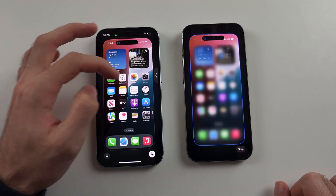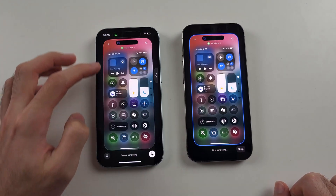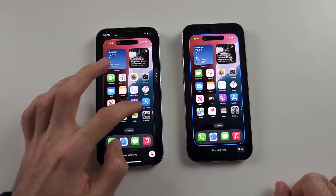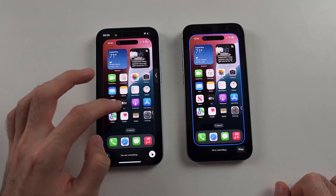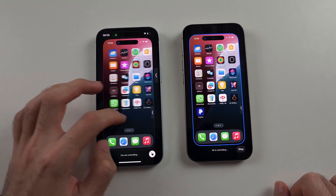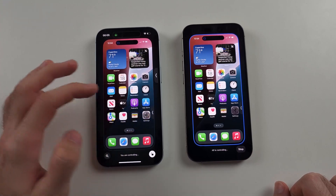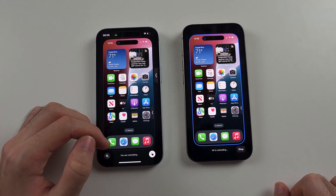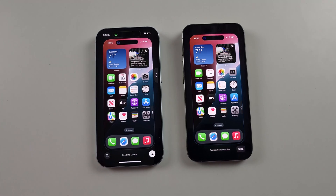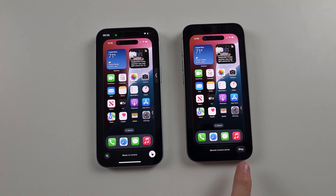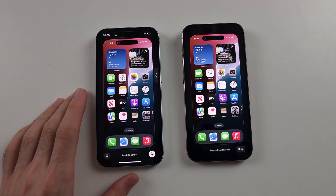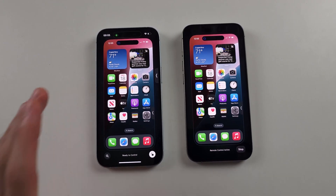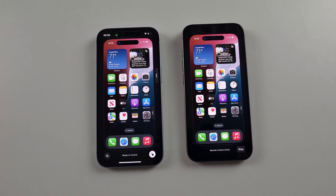We can swipe down — you can do literally everything you could think of. You could open up apps, close out of apps. And when you want to stop, you either tap on stop on the iPhone to the right, or tap the cursor button again. I hope this video helps.